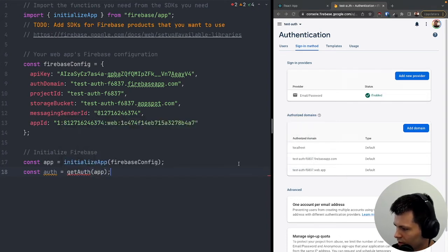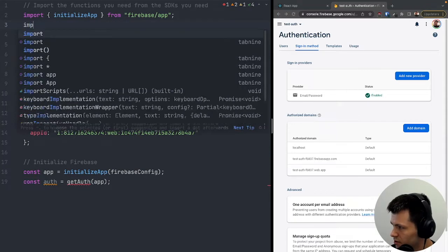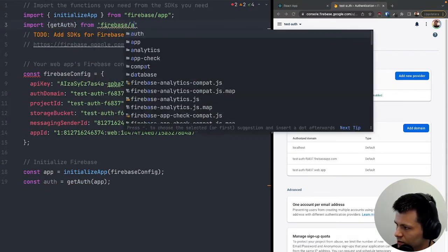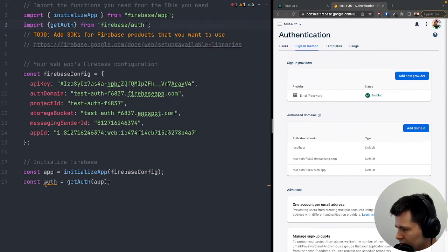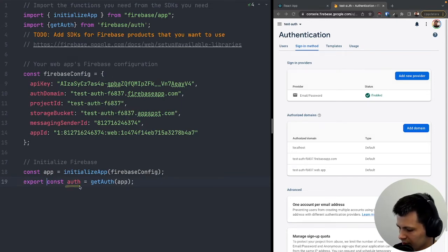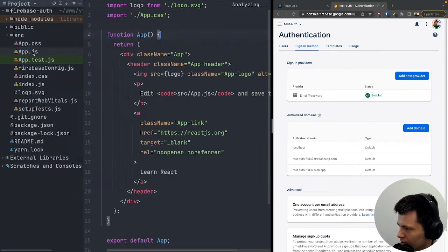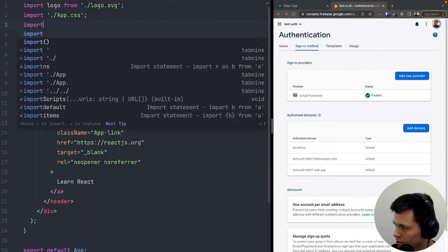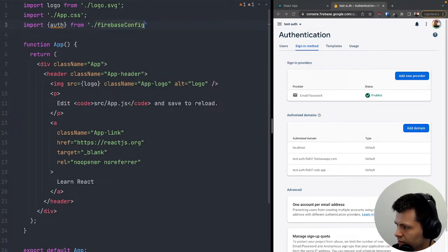Now I can add authentication to my app. I'll write 'const auth = getAuth(app)' and import the 'getAuth' function from 'firebase/auth'. To use this auth object in other files, I'll export it as 'export const auth'.